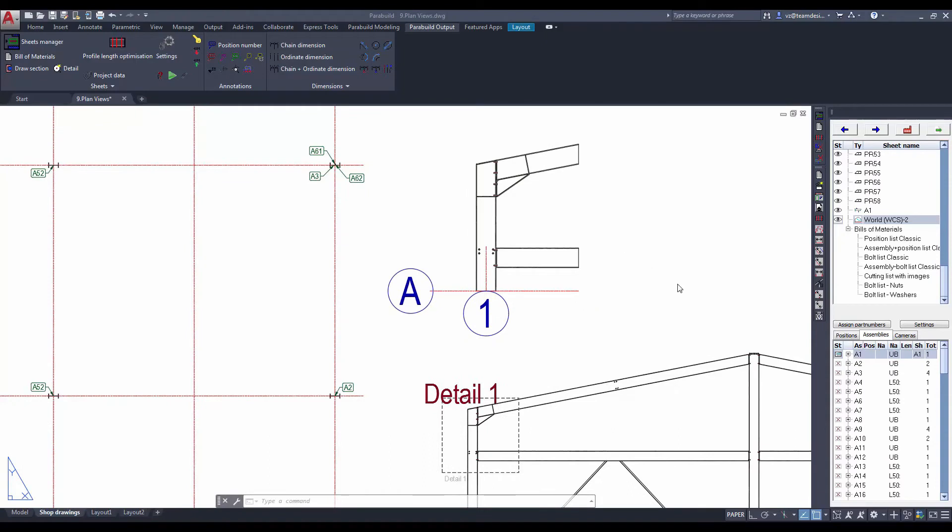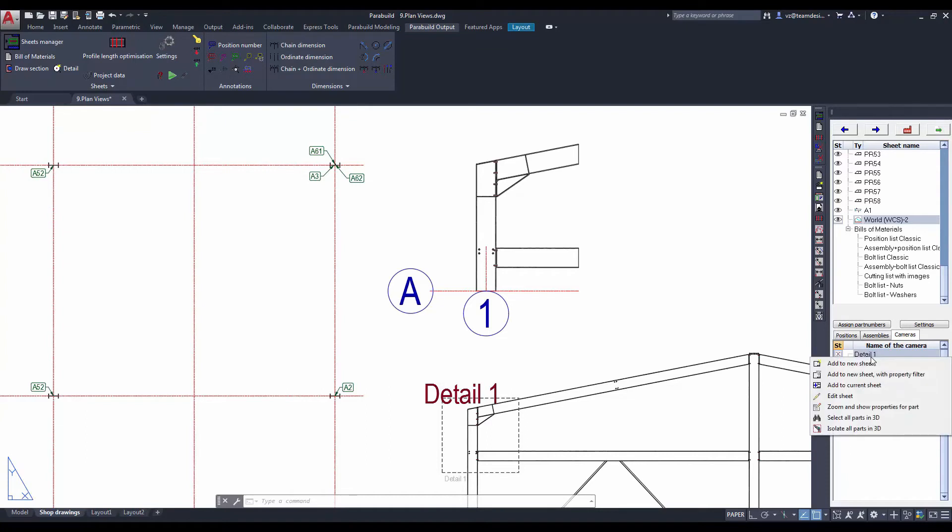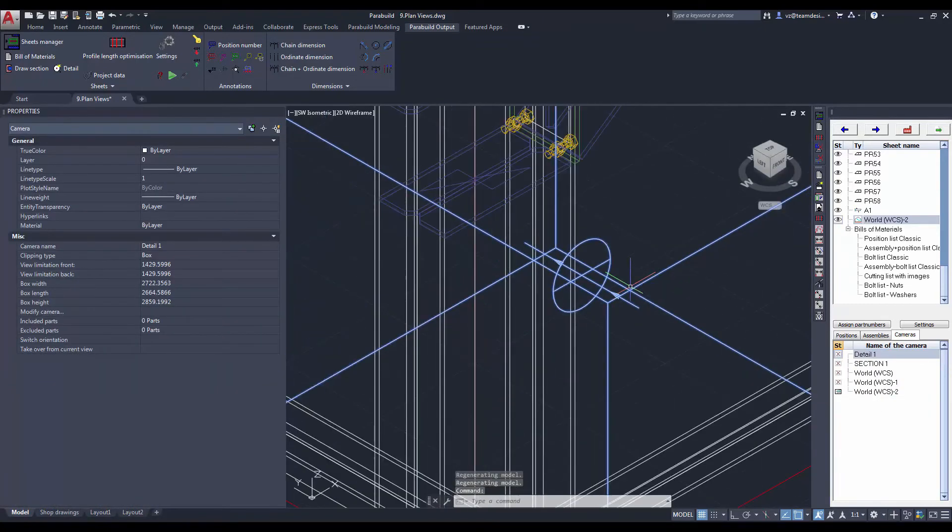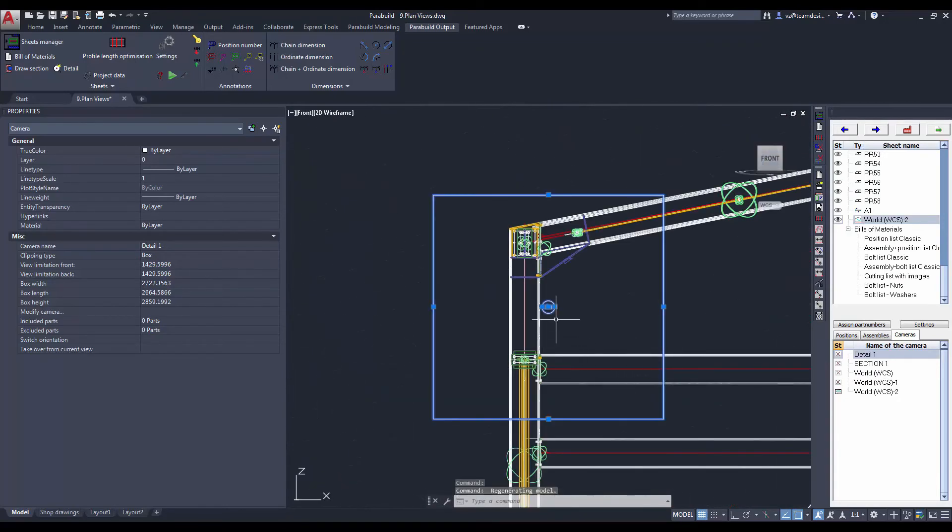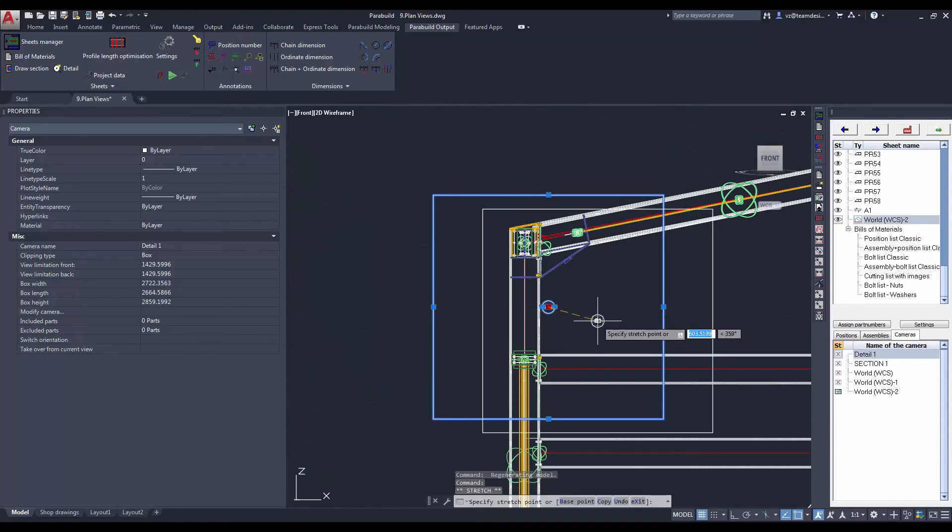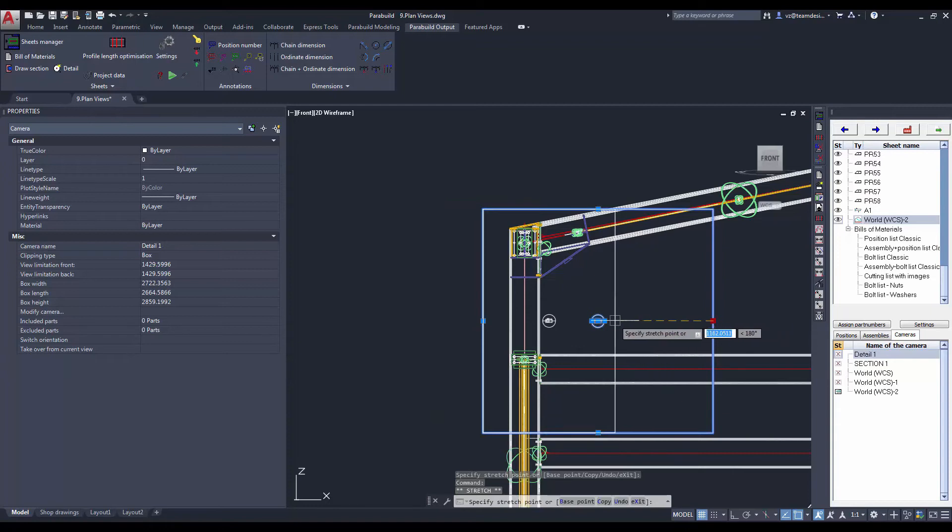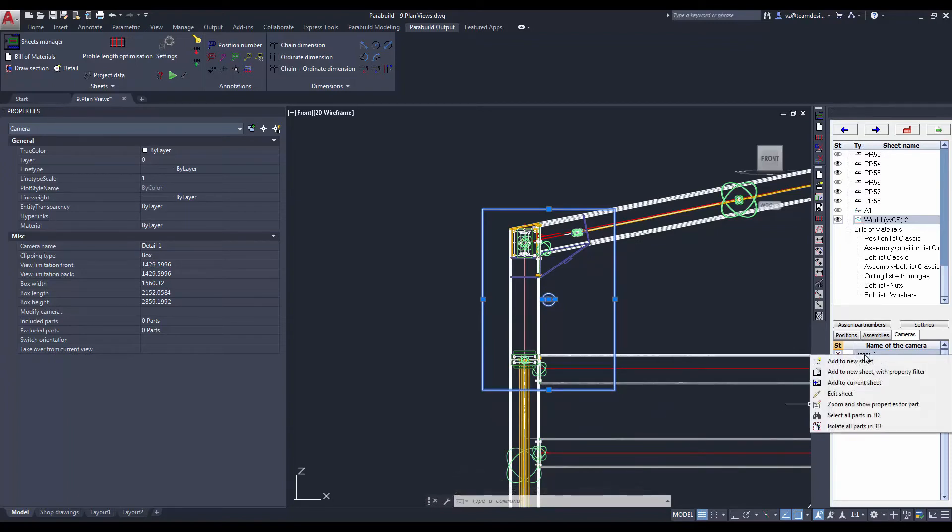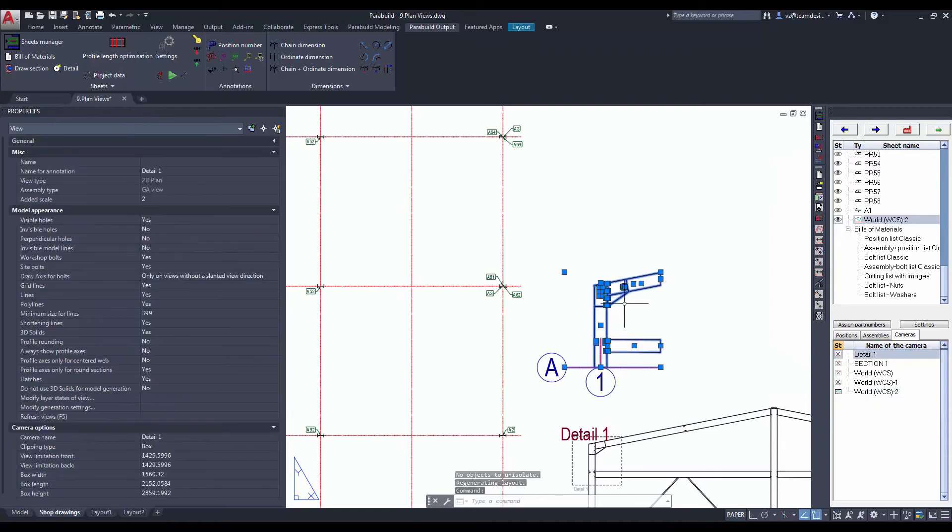As we are adding view, we are creating cameras in our project. Let's take a look at the camera in 3D. We can modify the view using the grips that you see with the view. You can make it smaller, you can change its location. Let's go back to the 2D view and let's refresh the view.